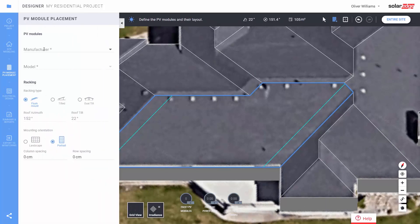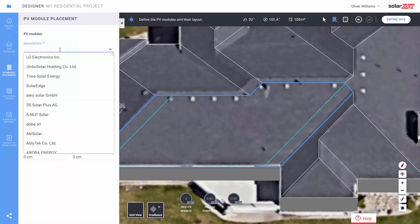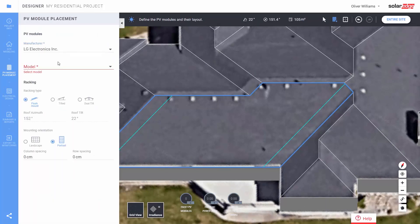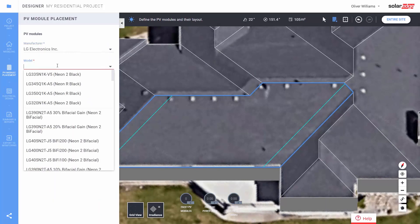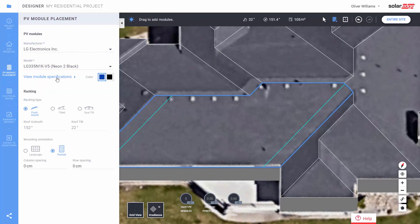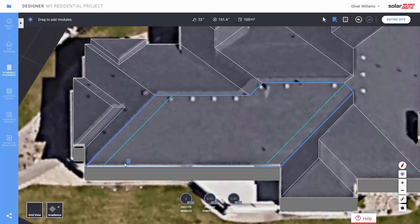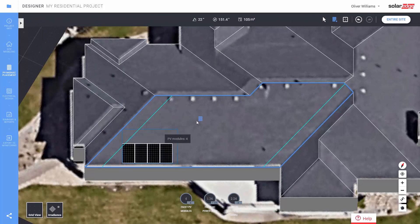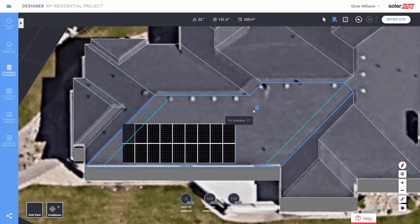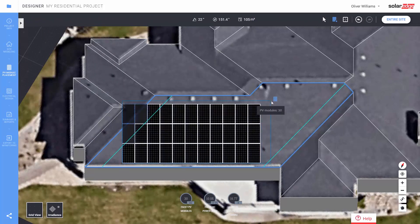Define the module type. Now, you'll see based on the pitch that designer automatically defaults to flash mount racking in portrait mode. You can change this if needed. Now, let's click on a point anywhere in the facet and drag to add the modules.